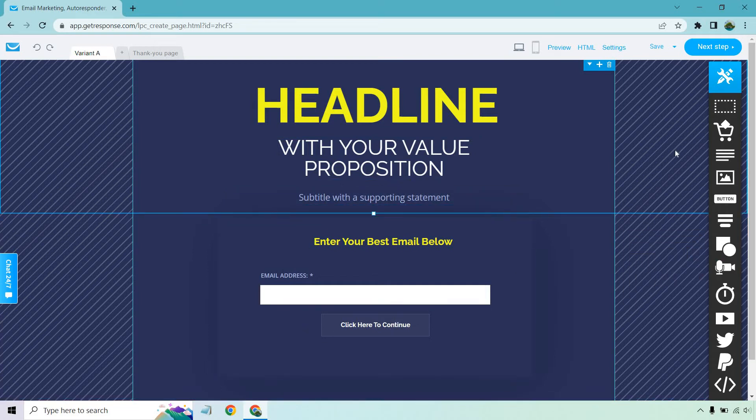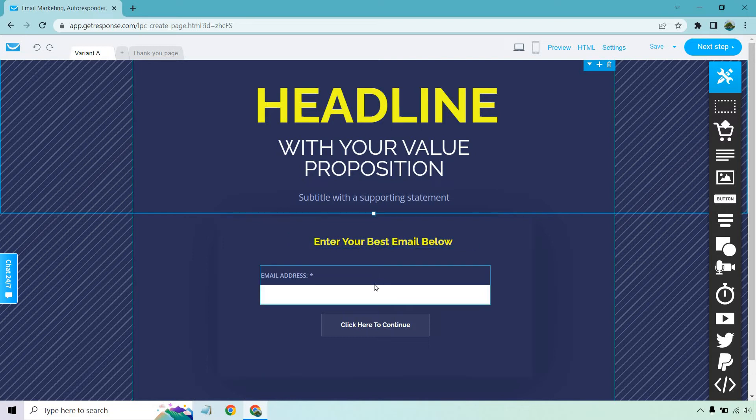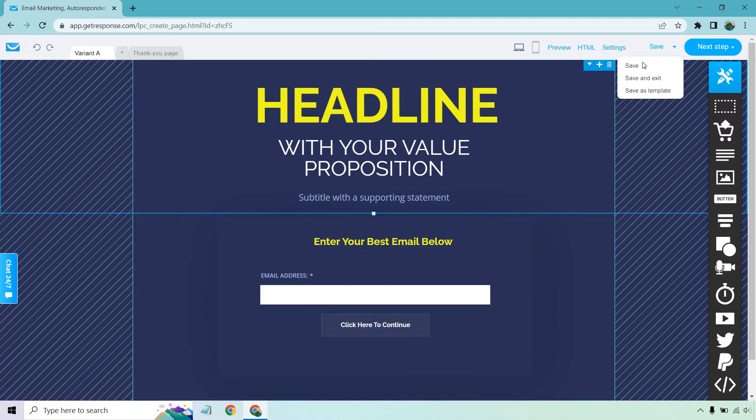When they arrive on this page, they know they're going to be getting some type of lead magnet, obviously, because your headline talks about it. And you let them know that you just need to enter your best email below. And then, of course, they can do that. Click here to continue. What I want to do is just save this real quick.